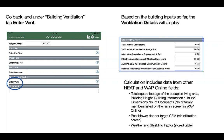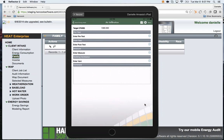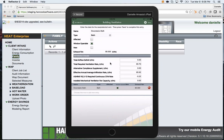To see these results live, tap air infiltration, tap enter vent, and view the results here under ventilation details.